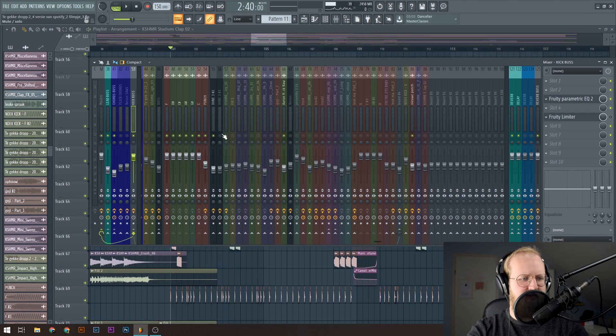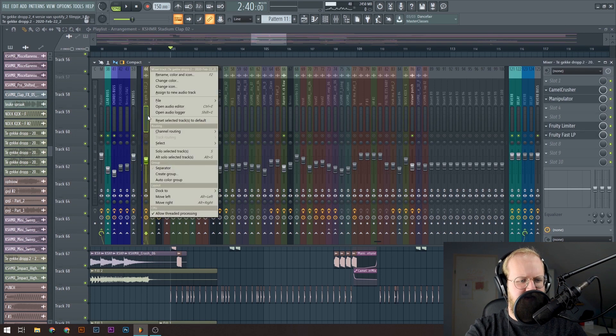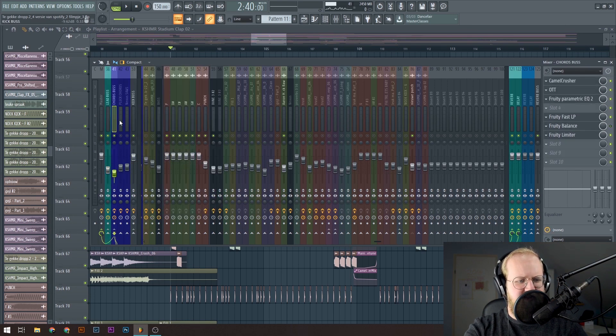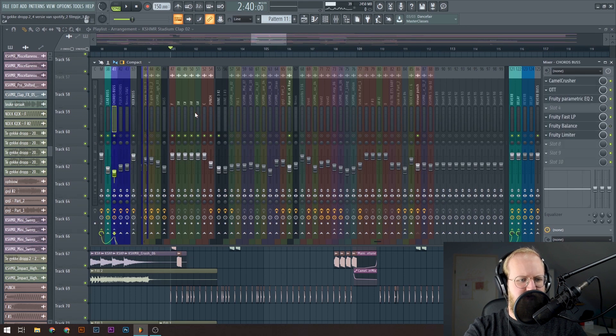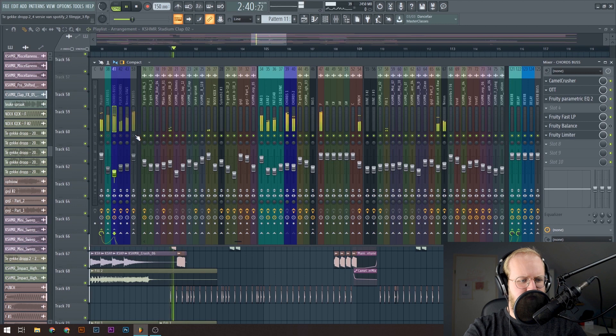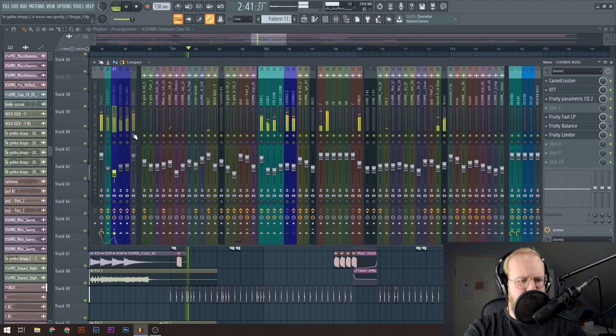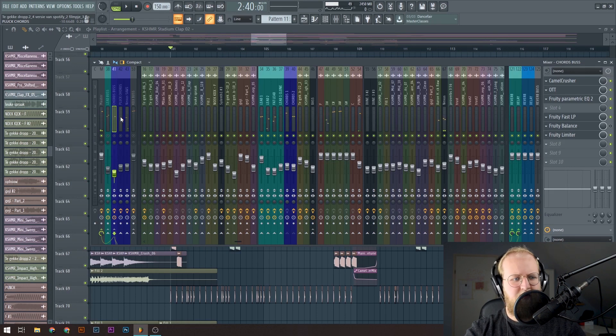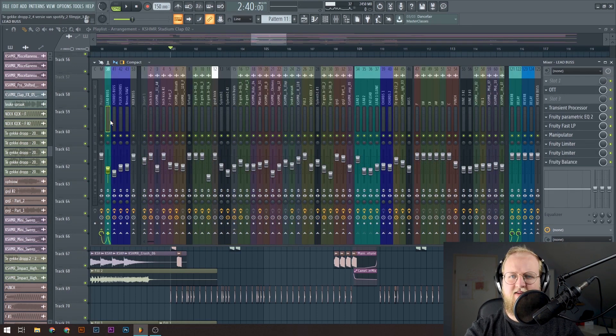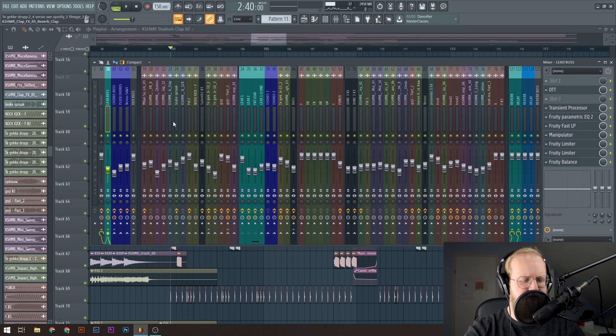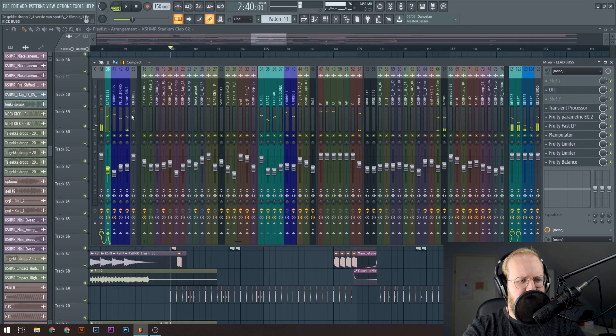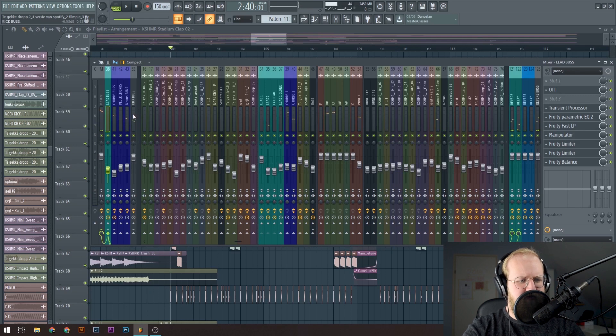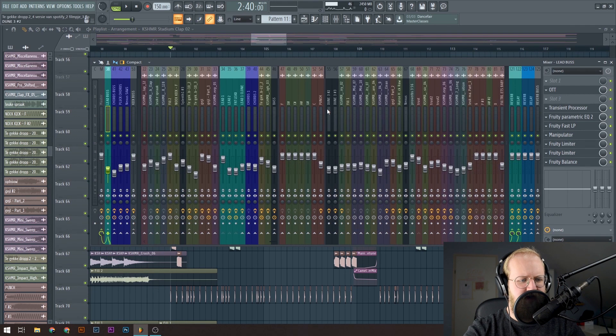So what I always do, I put my main elements of the track to the left. You can do that by right clicking and then dock to left. So these are the important parts of the track. If I remove those, you will hear something but the main elements are gone. It makes it easy for me to see how high the volumes are of the elements. So for example the kick is going very loud.